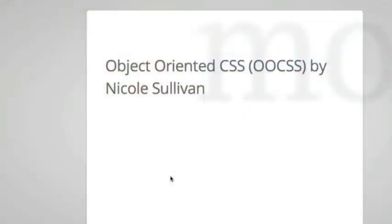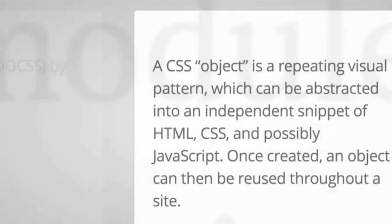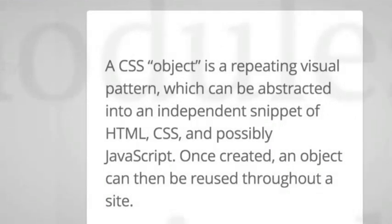So today I want to cover OOCSS and SMACSS. OOCSS is object-oriented CSS and that was championed by Nicole Sullivan. She defines a CSS object as a repeating visual pattern which can be abstracted into an independent snippet of HTML, CSS, and possibly JavaScript. Once created, an object can be reused throughout a site.